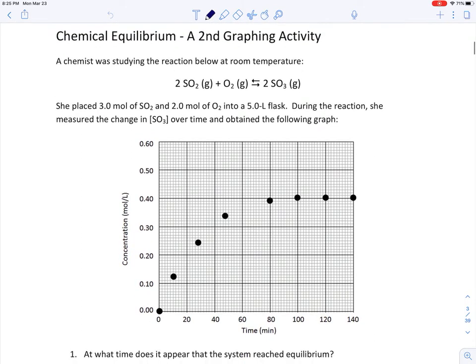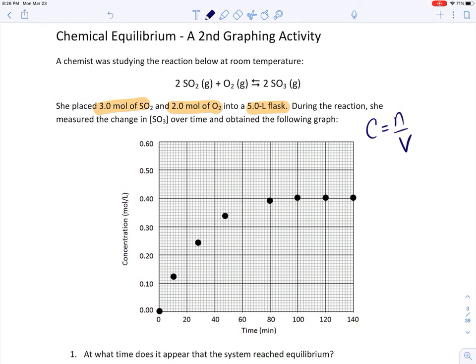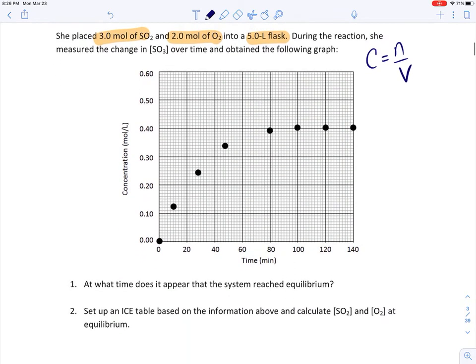In this assignment we have a chemical reaction: sulfur dioxide reacting with oxygen to make sulfur trioxide, and everything is gaseous. 3 moles of SO2 and 2 moles of oxygen were put in a 5-liter flask. As soon as I see that kind of information, I think about C = N/V — moles divided by liters gives concentration. So I can calculate the initial concentrations of SO2 and O2. During the reaction, the change in concentration of SO3 over time was measured, and we see a graph produced.